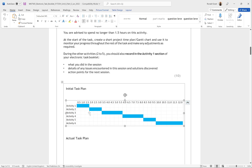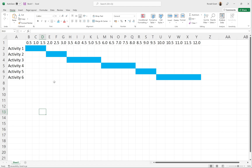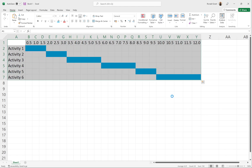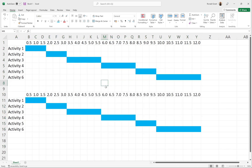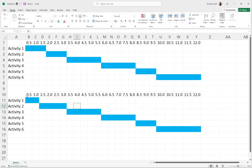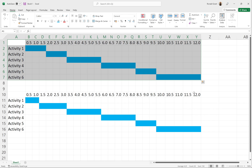When we do the second Gantt chart, we name it 'Actual Task Plan.' I'll add that label now. You can copy the first chart, paste it below, and adjust timings to reflect what actually happened — for example, if activity one only took one hour, you'd highlight only two cells instead of three, and leave the rest unfilled. Activity two might have taken two hours instead of 1.5, so you'd highlight four cells. That's how the actual plan differs from the initial one.